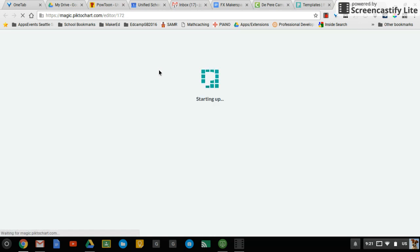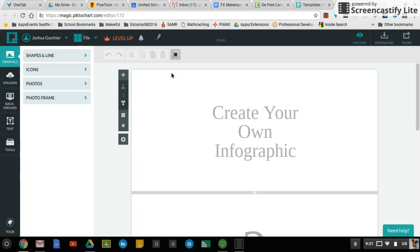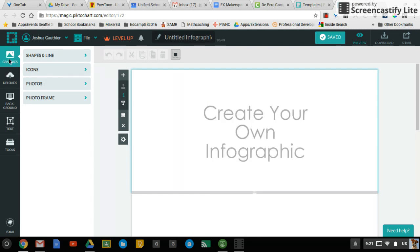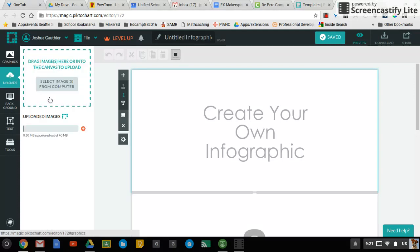So when you load up Piktochart, there will be a few things to see. Number one, your infographic will be here. Then on the left are the different things you can use to edit it. So you have your graphics, shapes, lines, icons, photos, and photo frames.